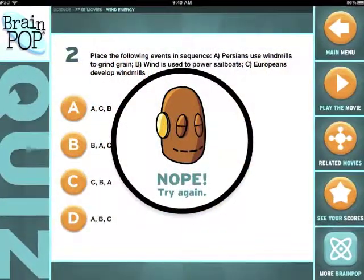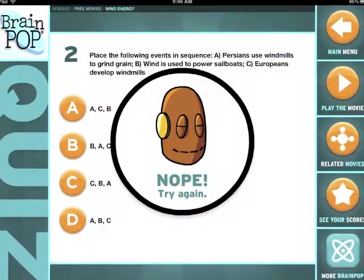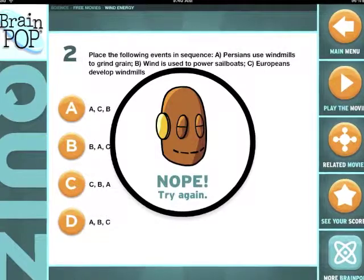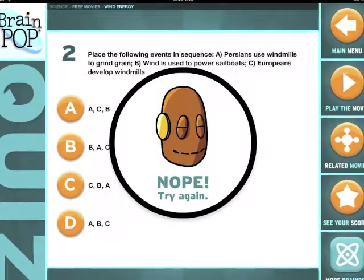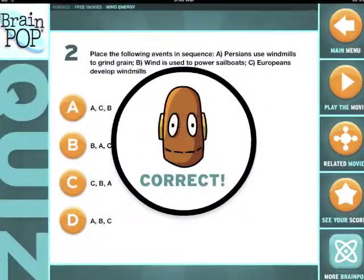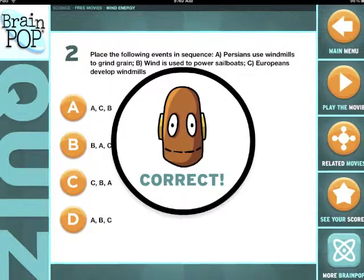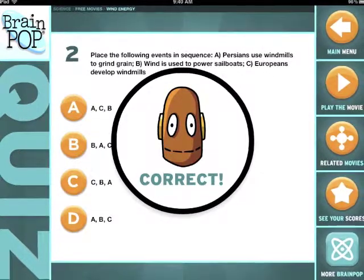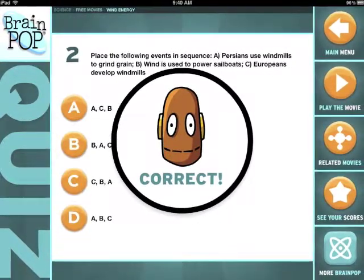After watching the video, you can take a quiz about the information that was presented. If you select a wrong answer, don't worry — you get to try again until you get it right. Each quiz starts off with easier questions and seems to get a little more in depth as the quiz goes along.